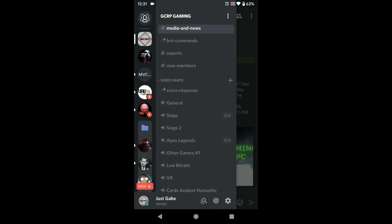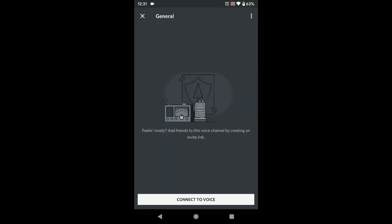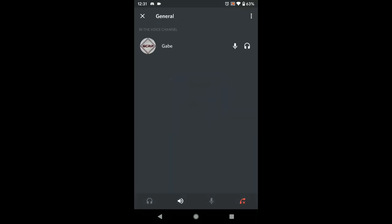Just click on it and click 'Connect to Voice Chat.' As soon as you're in, give it a second and you should see a little green ring around your icon next to your name. When you see that green ring pop up, that means there's voice activity — it's detecting audio.